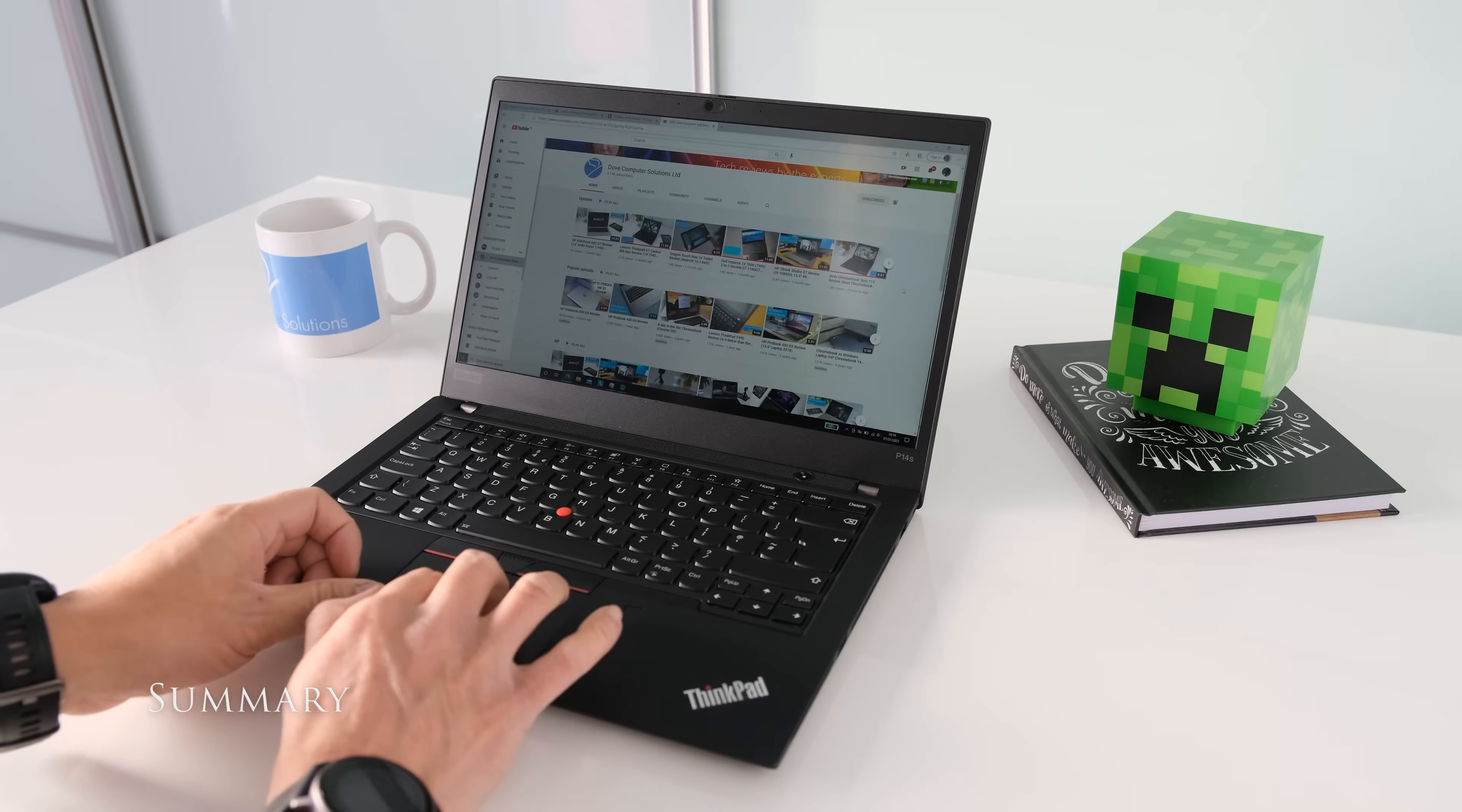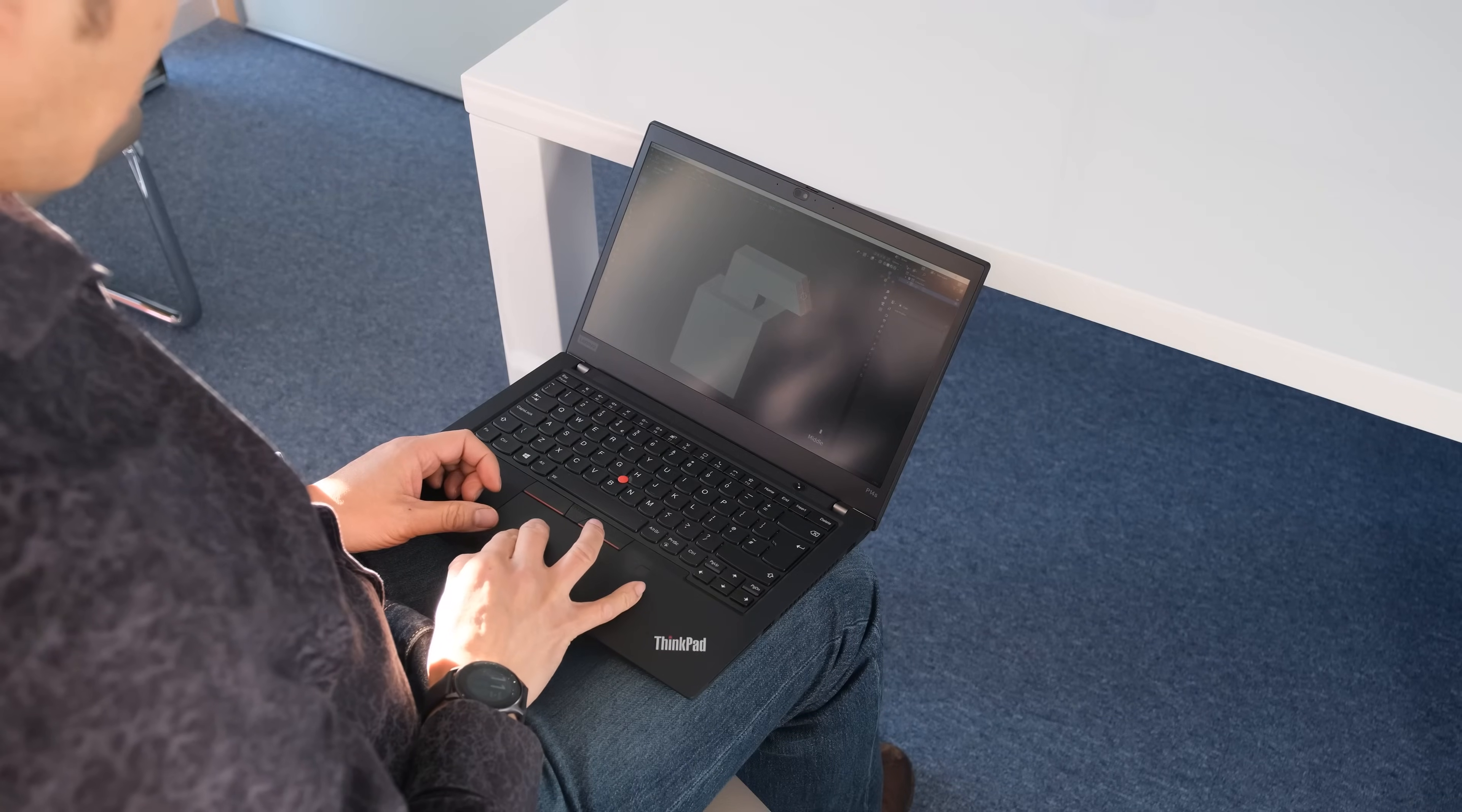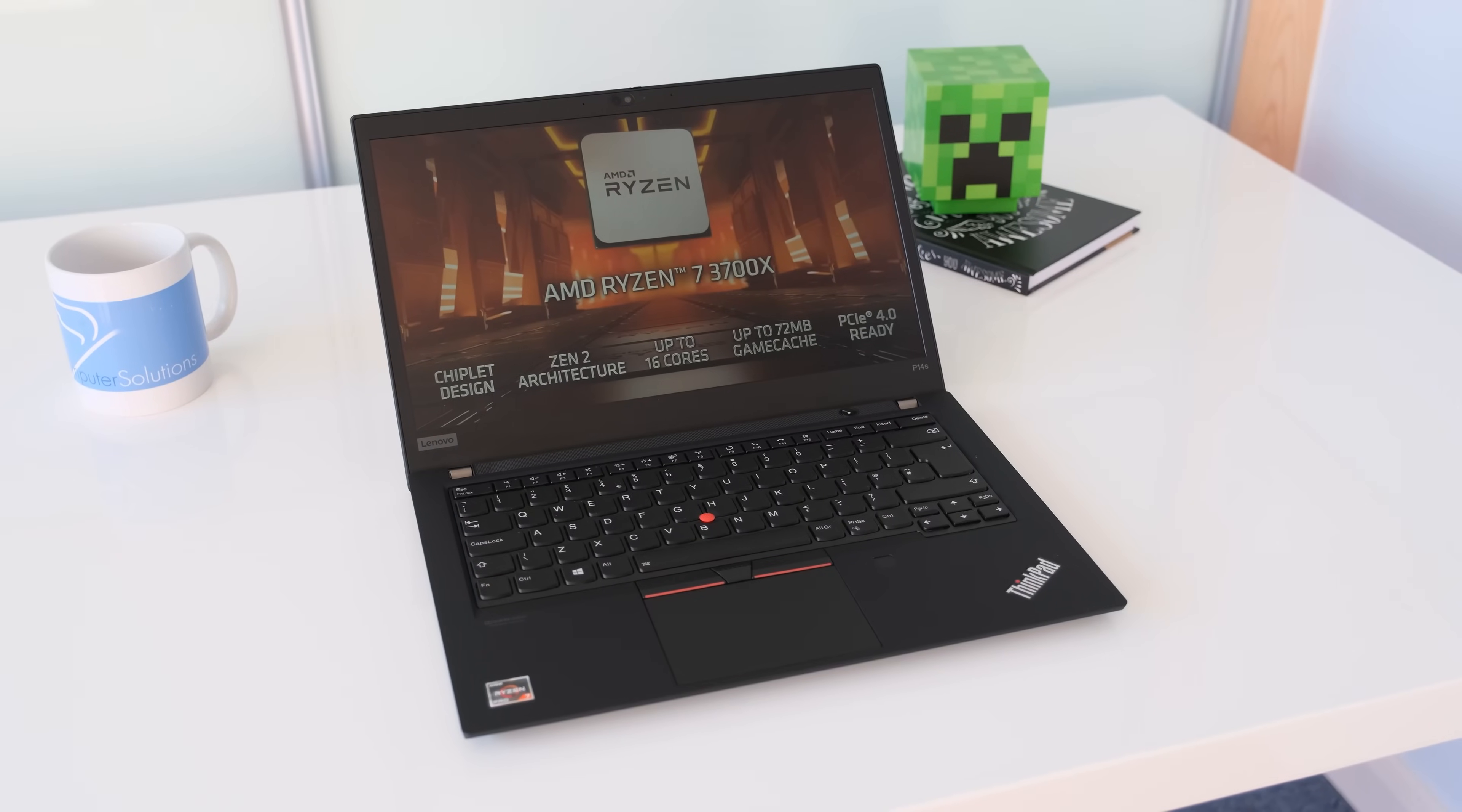The Lenovo ThinkPad P14s shares similarities to the ThinkPad T14. On one hand, you have a robust lightweight premium laptop with fantastic performance from the AMD Ryzen 7 Pro 4750U. Battery life will last you more than a complete workday and it stays cool throughout. The display is outstanding with accurate colours and good brightness levels. If you've typed on a ThinkPad before, you know the keyboard is one of the best if not class leading in the business.